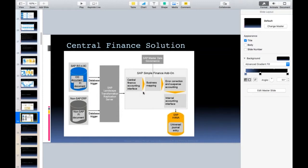If you ever see differences between the source and target systems, go and check if any manual posting has been done in the Central Finance system — that will definitely cause differences. SAP recommends that if you want to perform adjustment entries at period end, do them in the source system so they will automatically flow to Central Finance, keeping both systems reconciled. Direct postings in Central Finance will not go back and will cause reconciliation issues.